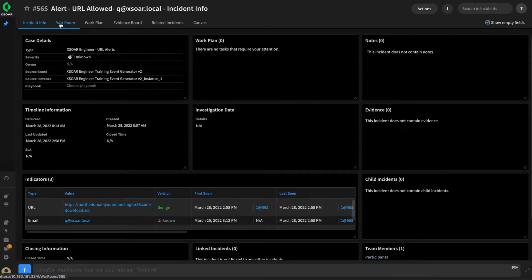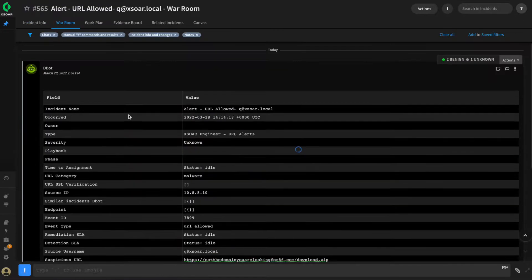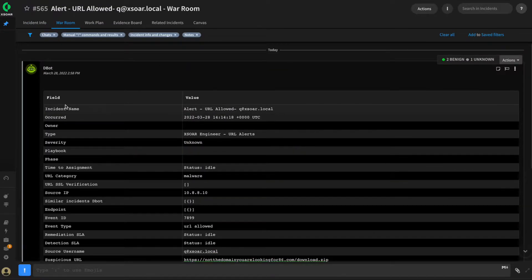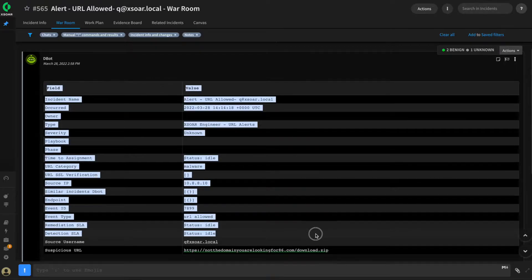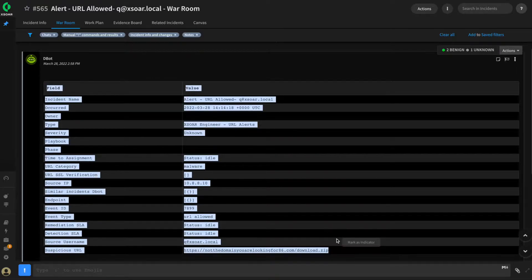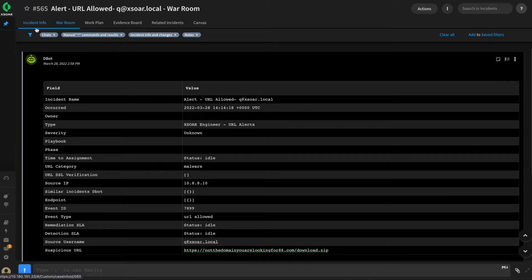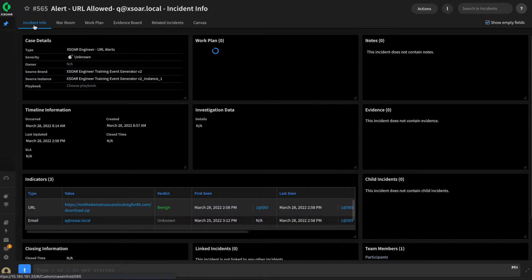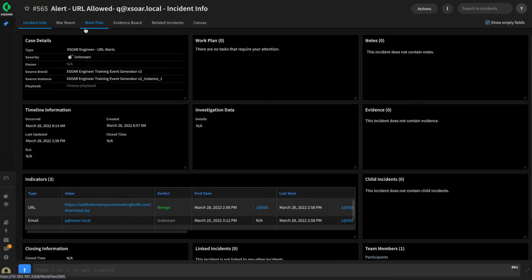Now, we could pivot over to the war room. If we look right up at the top, we can see all the information that was set during the mapping phase, but this is the stuff that we want an analyst to be able to see the moment they land on the incident. So let's take a look at creating a new layout and talk about some tips and tricks that we can implement along the way.